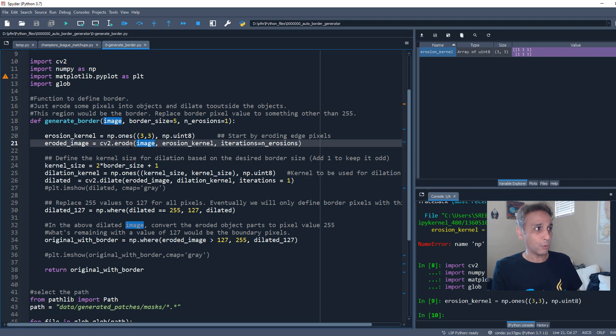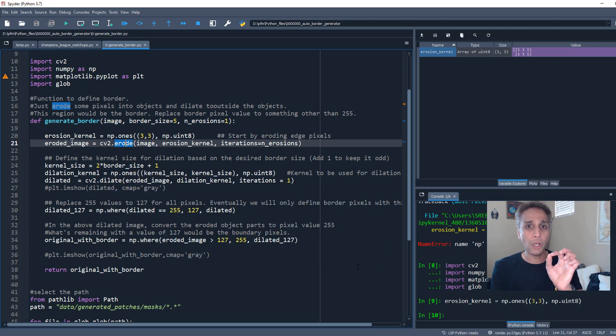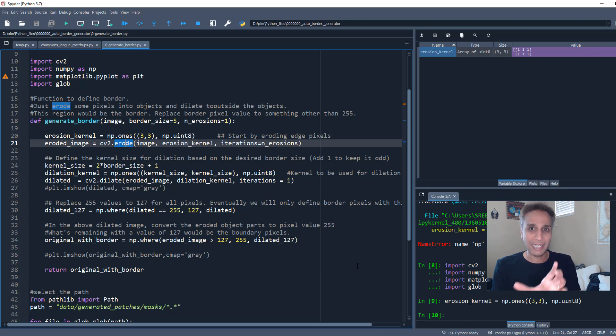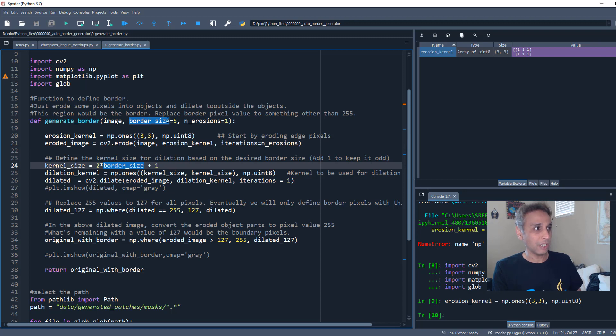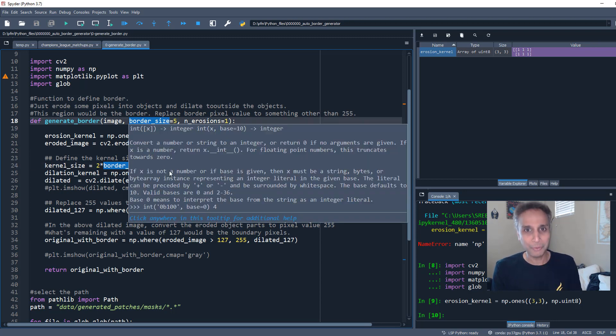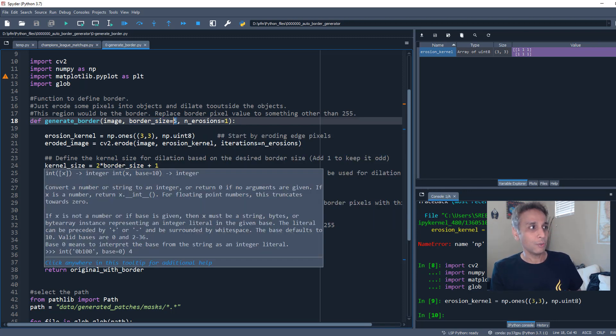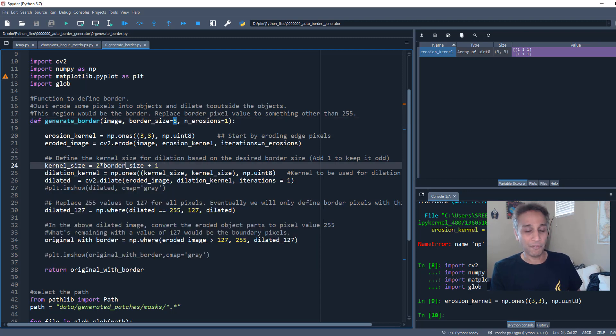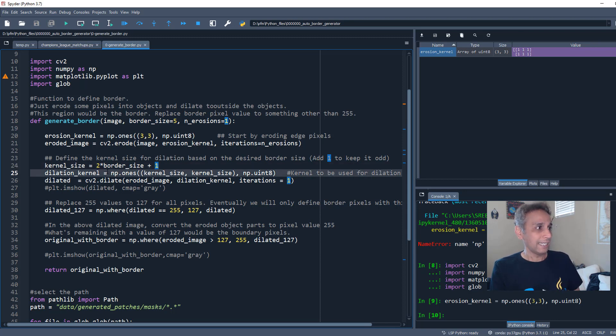And why am I defining that? So I can use that kernel to erode my image. Okay, so this erodes the image. And then the next thing is to dilate the image. By how much do we want to dilate the image? Well for that, let's leave that to the user, meaning you if you are using it. What the border size is. If the border size that you define is 5, so our kernel size is 11: two times the border size plus one.